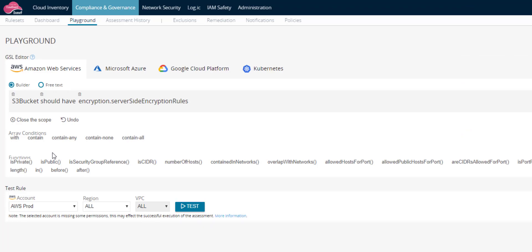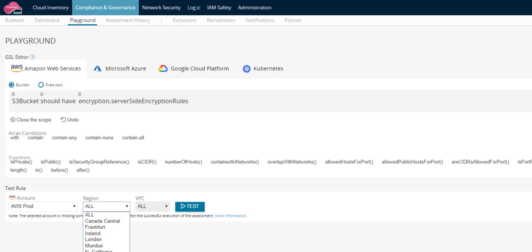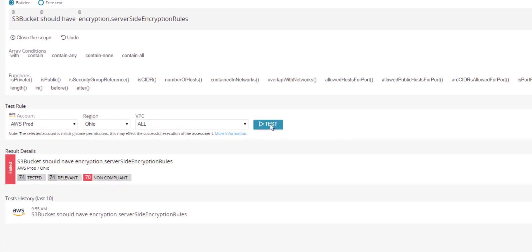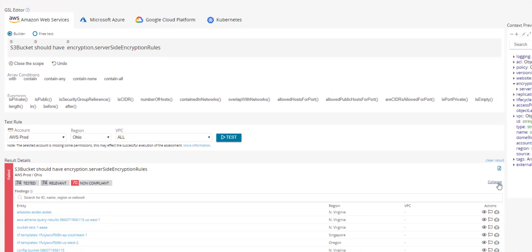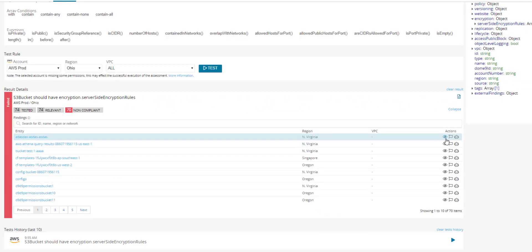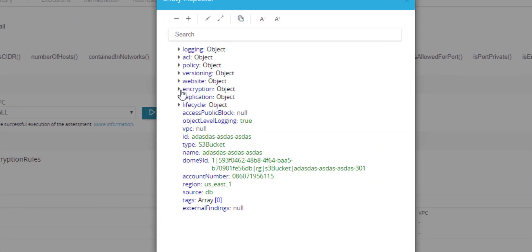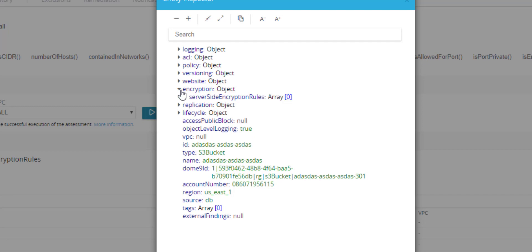Now let's test the rule on an actual account. Select the account and region. Here are the results. There are many failures. The encryption rules array is empty.